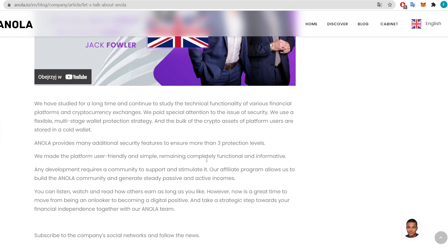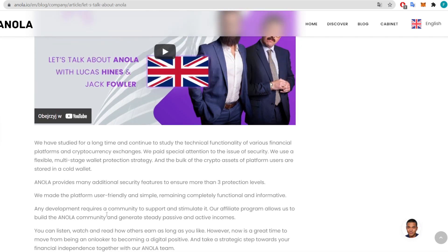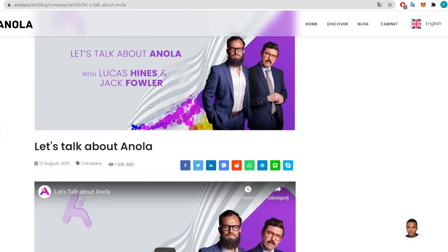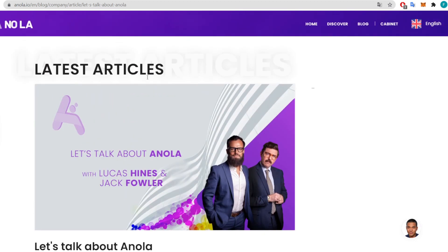Any development requires a community to support and stimulate it. The affiliate program allows you to build the Annola community and generate steady passive and active income. Now is a great time to move from being an onlooker to becoming a digital positive and taking a strategic step toward your financial independence together with the Annola team.